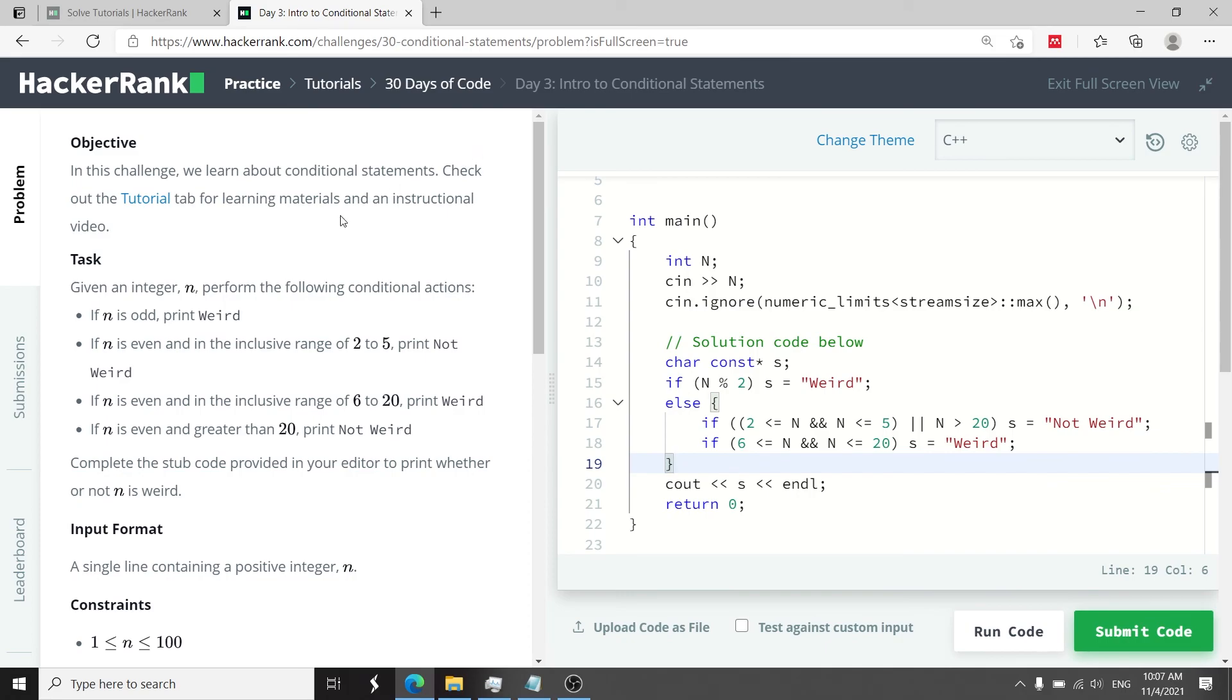For now that's it for this HackerRank challenge called Intro to Conditional Statements. If you like my video, please subscribe to my channel and I'll catch you next time.